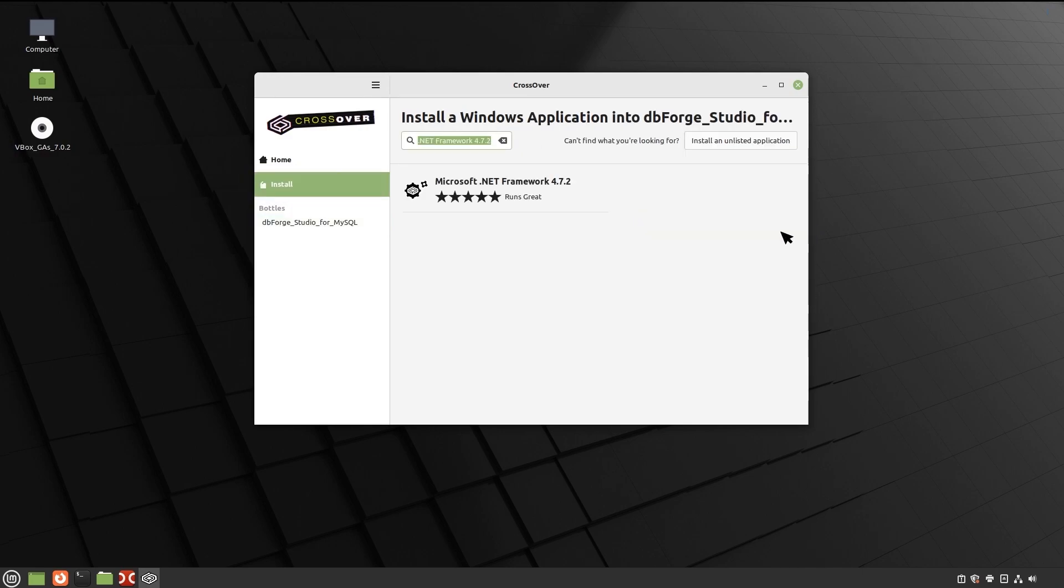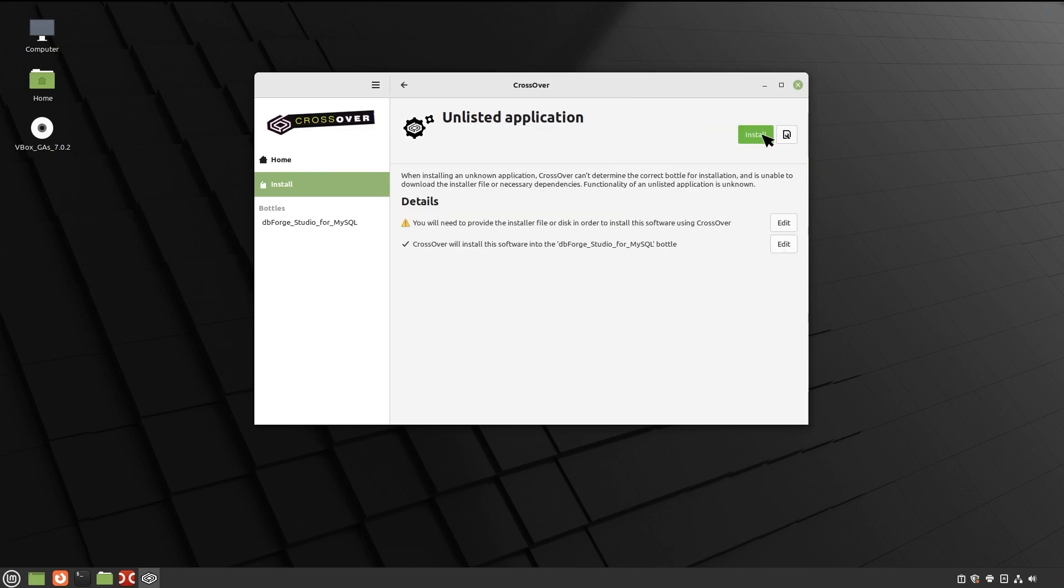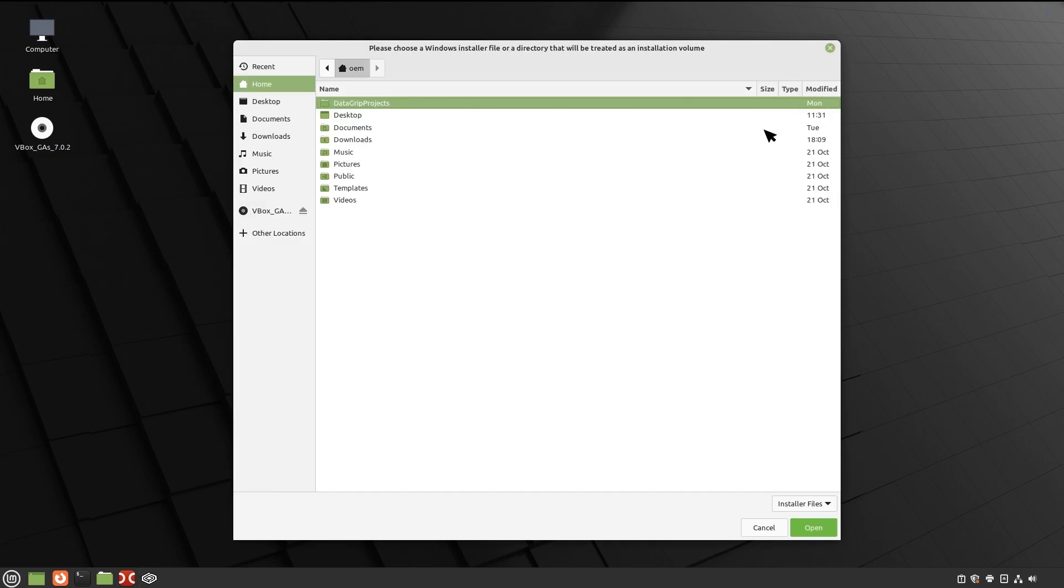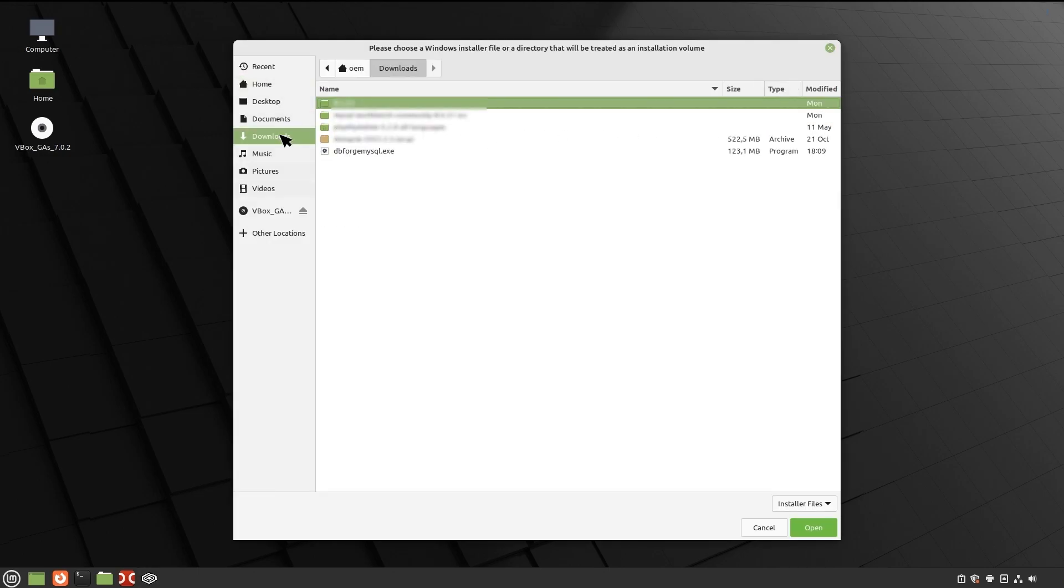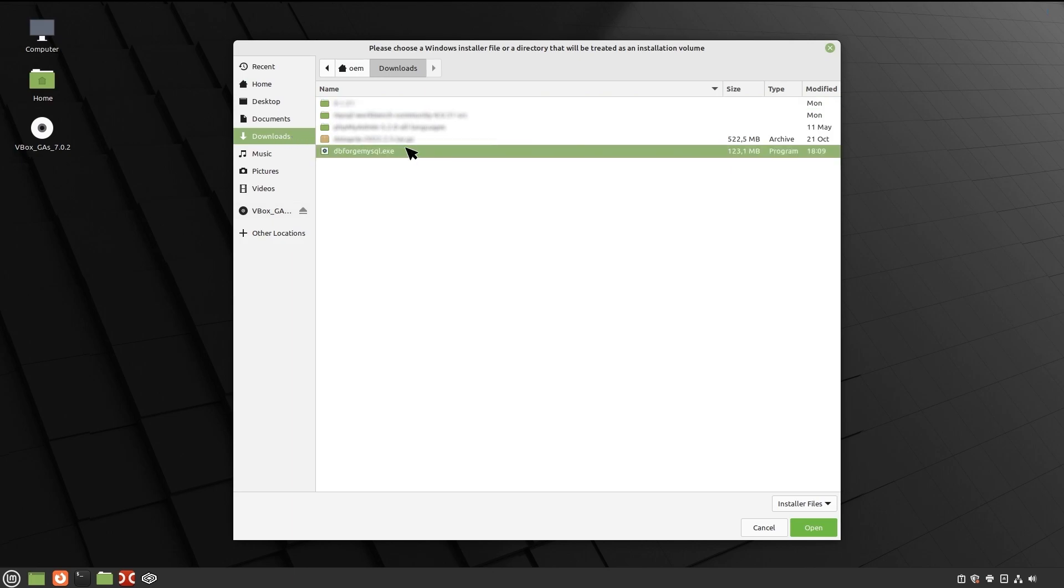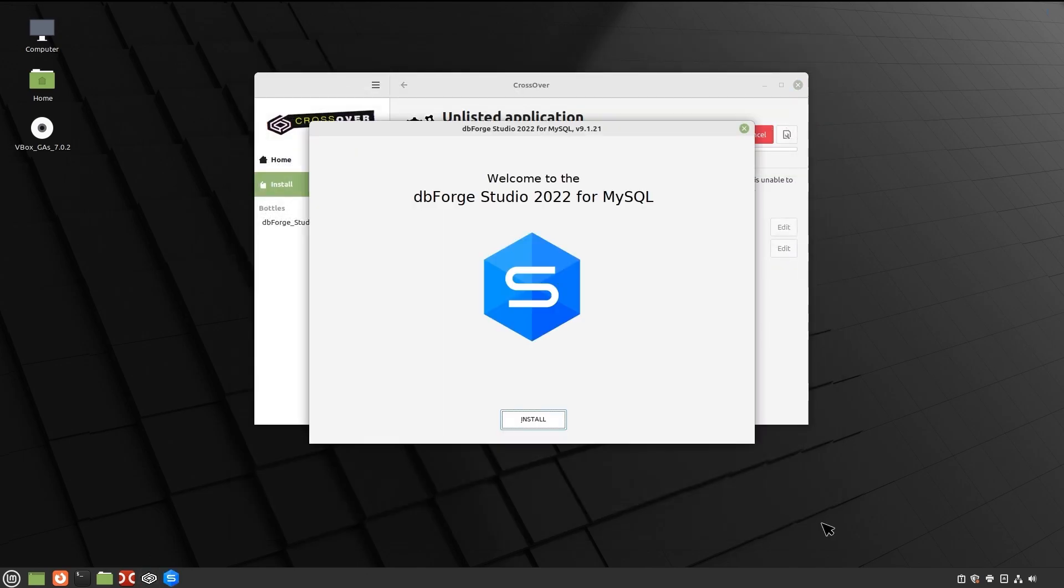On the Install a Windows Application page, click Install an unlisted application. On the unlisted application page, click Install. Now you need to specify the location of the previously downloaded installer file. In our case, it's the default Downloads folder. The installation begins and Crossover proceeds to install dbForge Studio.